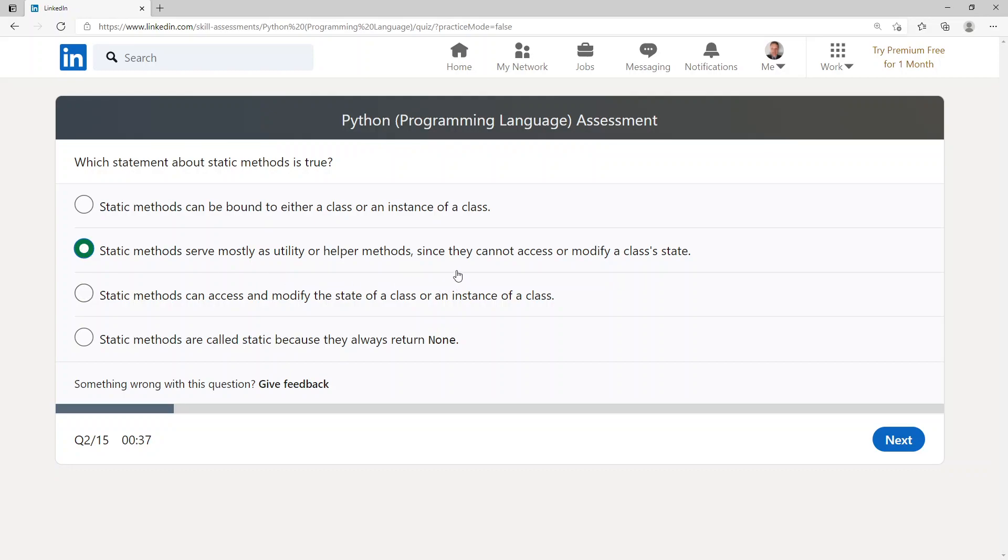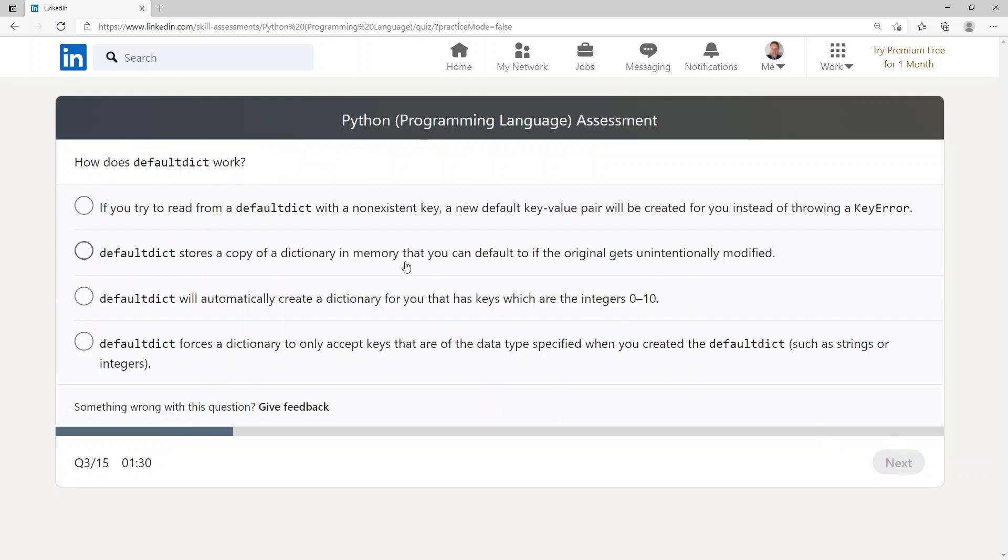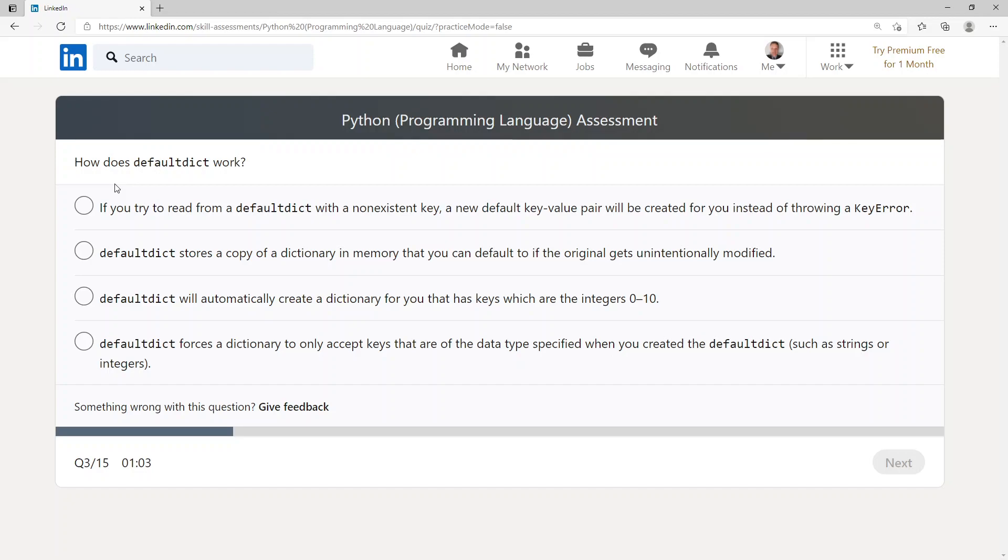How does defaultdict work? If you try to read from a defaultdict with a non-existent key, a new default key-value pair will be created for you instead of throwing a KeyError. defaultdict stores a copy of a dictionary in memory that you can default to if the original gets unintentionally modified. defaultdict will automatically create a dictionary for you that has keys which are the integers 0 to 10. defaultdict forces a dictionary to only accept keys that are of the data type specified when you create the defaultdict, such as strings or integers.